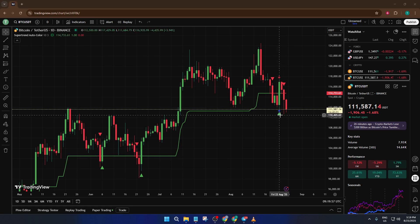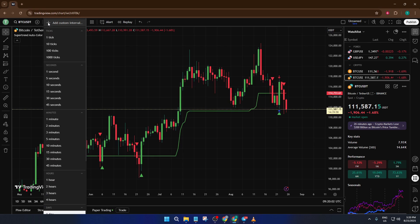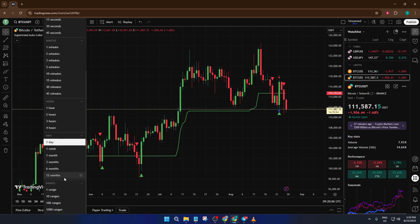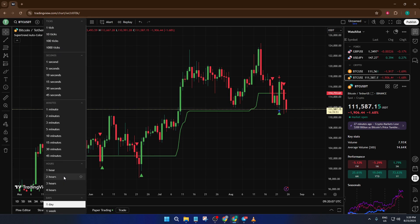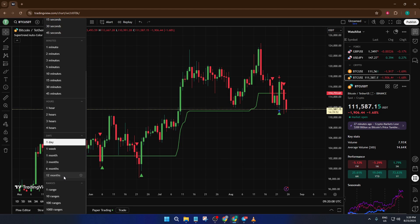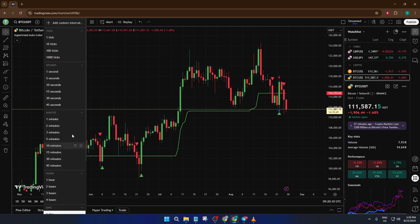The first thing I want you to take a look at is the interval setting up at the top of your TradingView screen. This is one of those things that can easily slip under the radar. If you're used to working with daily or monthly candles, you might not even realize your intervals are set too slow for the kind of market movement you're expecting. On higher intervals like days or months, the price won't appear to move much in real time because each candle is representing a large chunk of time. If that's the interval you have selected, it's completely normal for the chart to feel static.